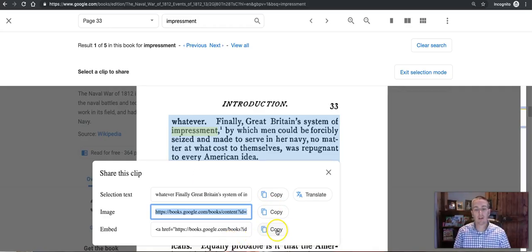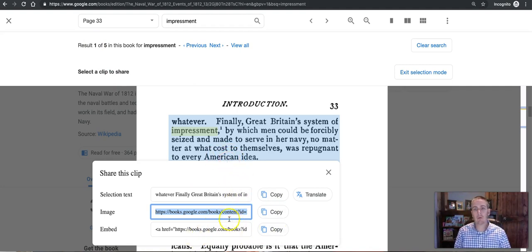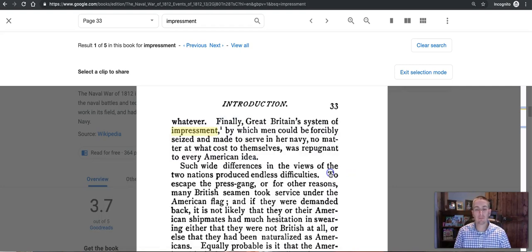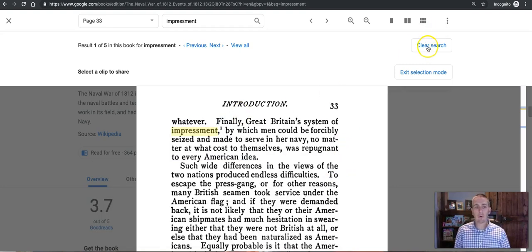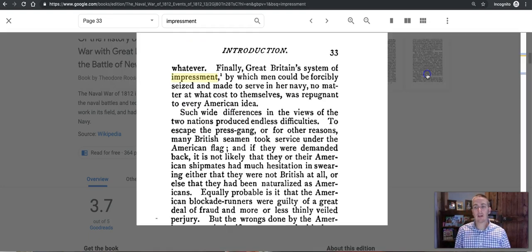Or I can get an embed code to embed that section of the book into a page, a web page.